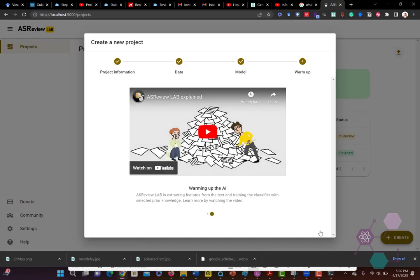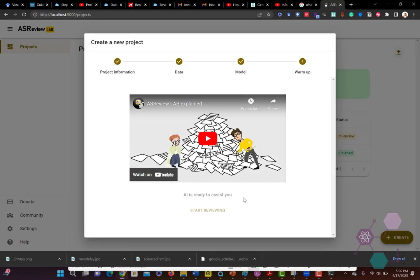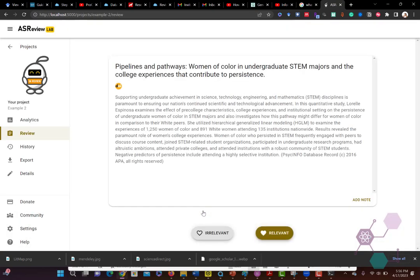And now it's using your initial training to do an initial scrub of the data that you have of your literature review. So here we can click on start reviewing and then do additional training based on the results that it's provided, because it could be wrong.